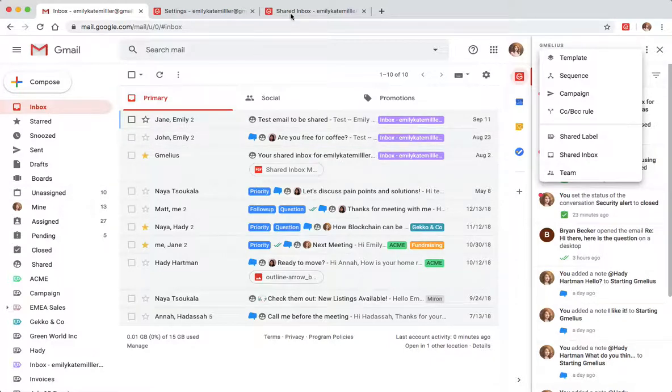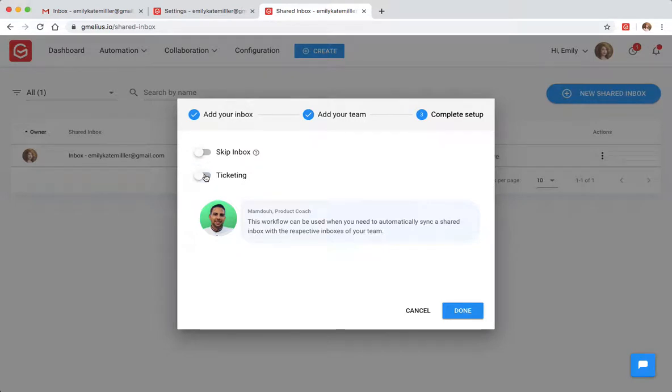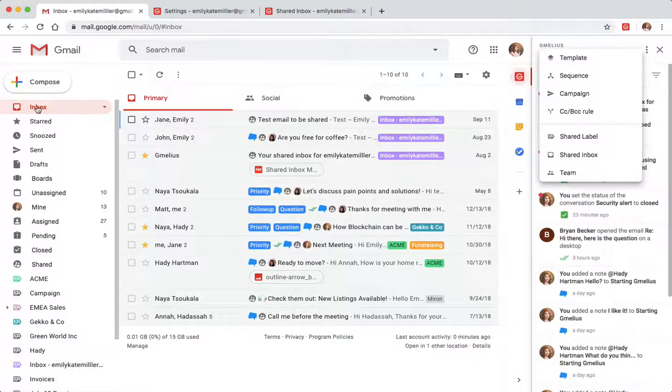If you don't need a ticketing workflow, you can deactivate this toggle. This means all new incoming emails into the shared inbox will go directly into the personal inbox of all users.